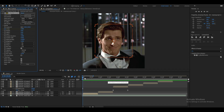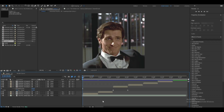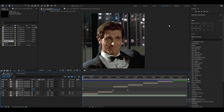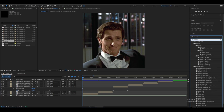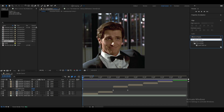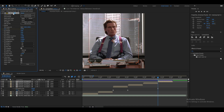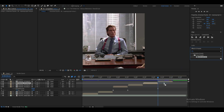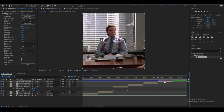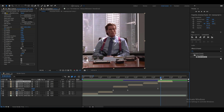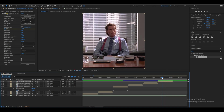Restart After Effects after saving the preset. Once it's back open, go to Effects and Presets, find your saved preset, and apply it to a clip. If your clip is longer, you will need to stretch out the length of the keyframes when you use a preset like this.